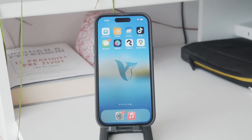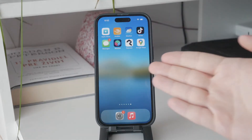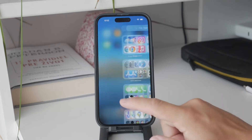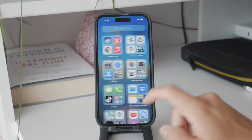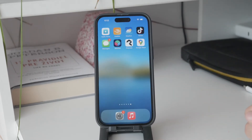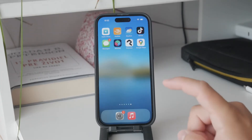Hey everyone, welcome to Foxtech, and in this video I'm going to be showing you how you can turn off the Ignore Limit option on your iPhone. This feature can be useful if you want to enforce screen time restrictions more strictly, especially for managing app usage or whatever the reason is, so let's dive into the steps.